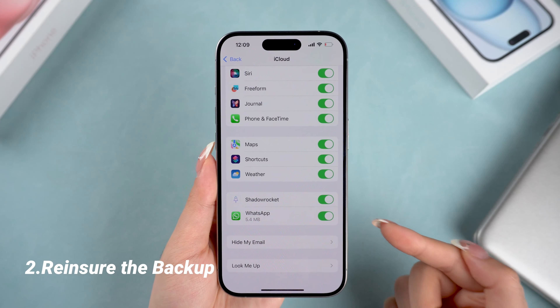When you've backed up your data and want to restore it, simply reinstall WhatsApp and log into your account again, then choose to restore from iCloud. All your data will be back on your phone.